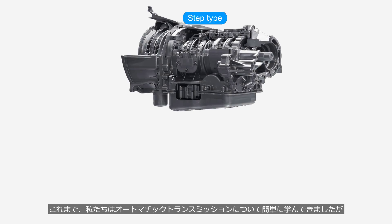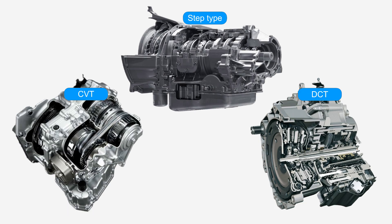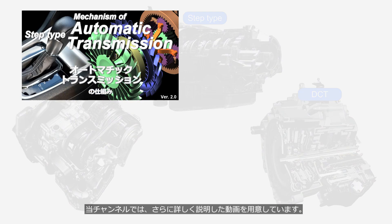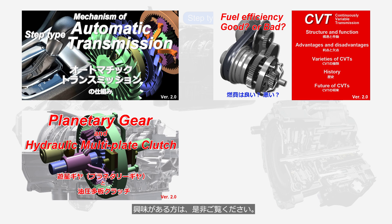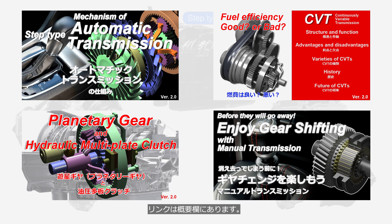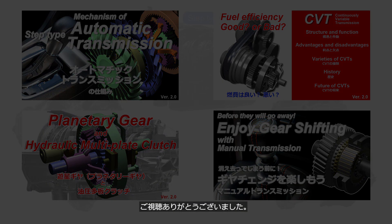Up until now, we have briefly learned about automatic transmissions, but this channel has prepared more detailed videos explaining it further. If you are interested, please take a look — the links are in the description. Thank you for watching.